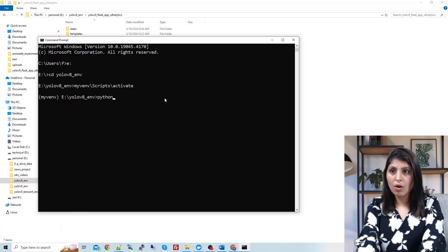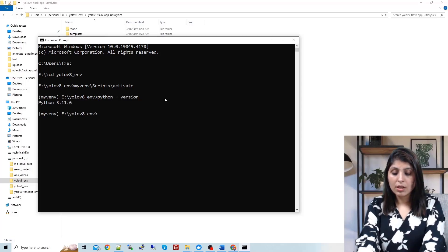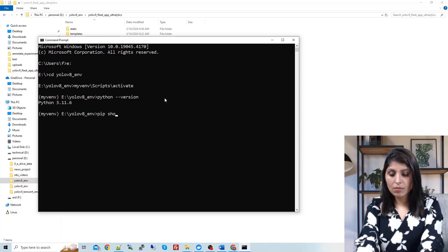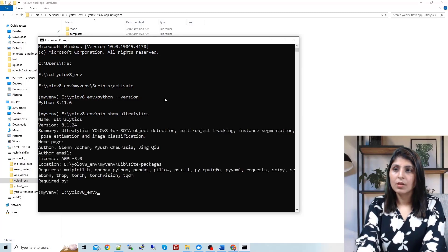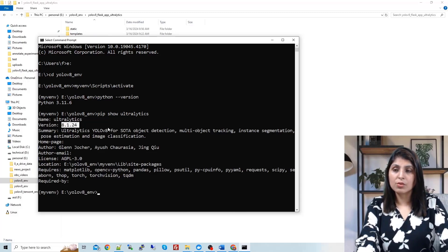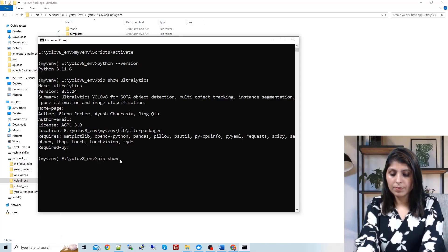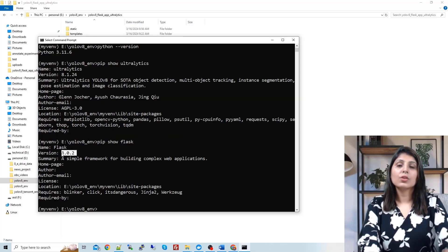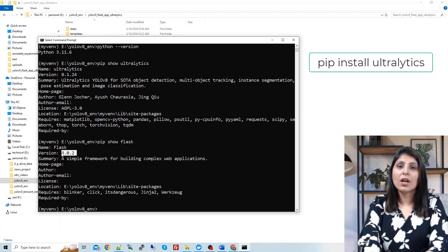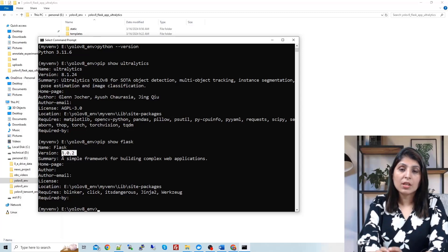Let's check the versions of all the modules. First, I'm showing you the Python version I used, then the Ultralytics version, and then the Flask version. You can install Ultralytics by running 'pip install ultralytics' and Flask by running 'pip install Flask'. By running these two commands, your environment is ready and you can run the code.